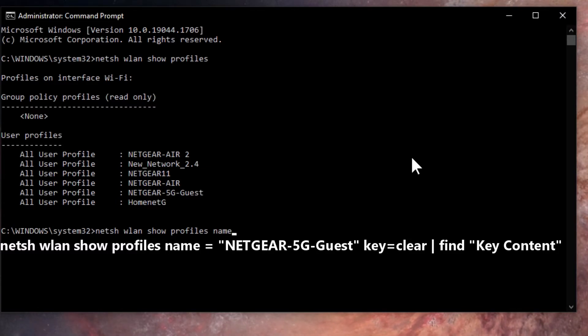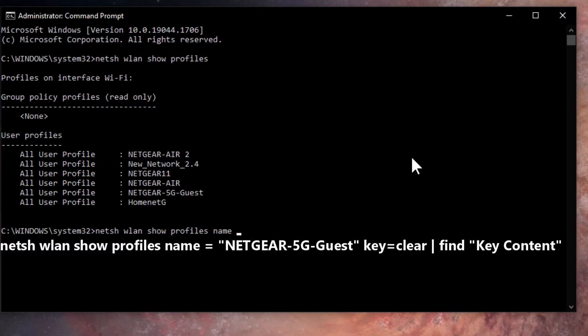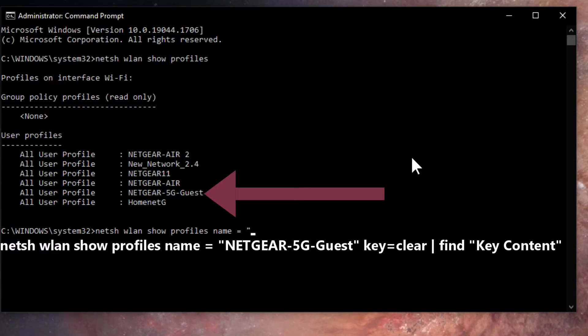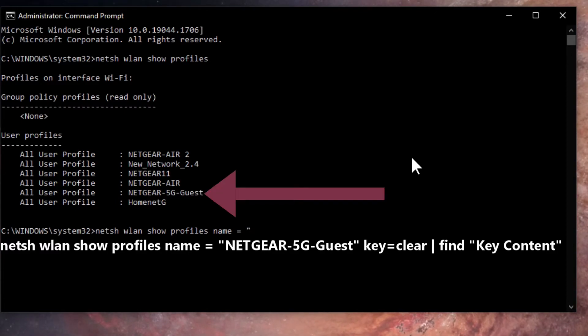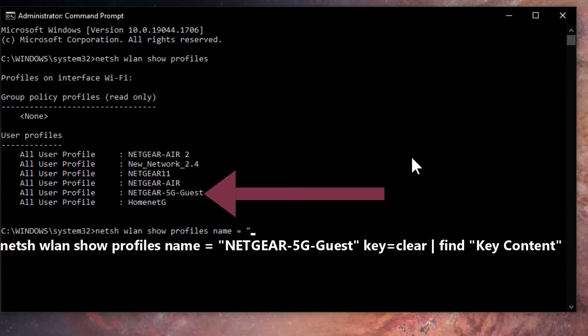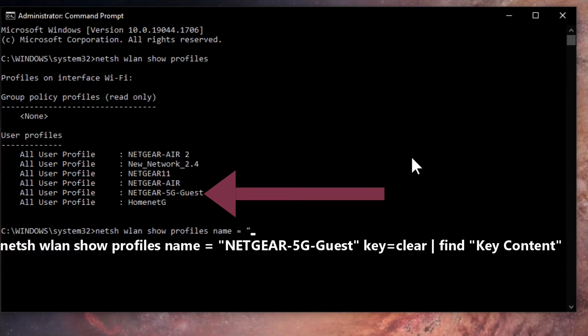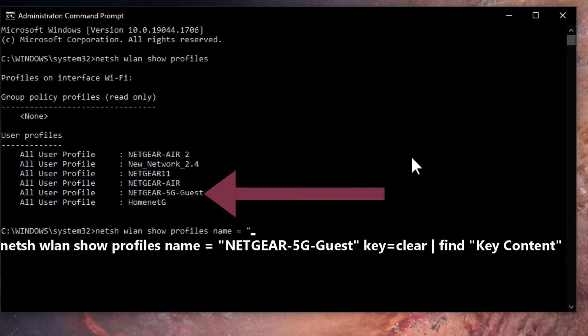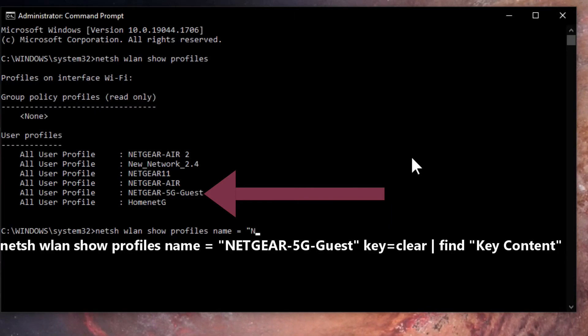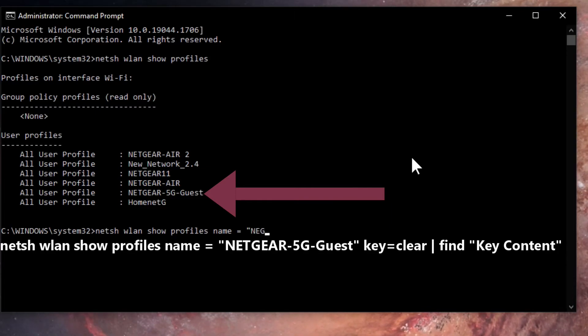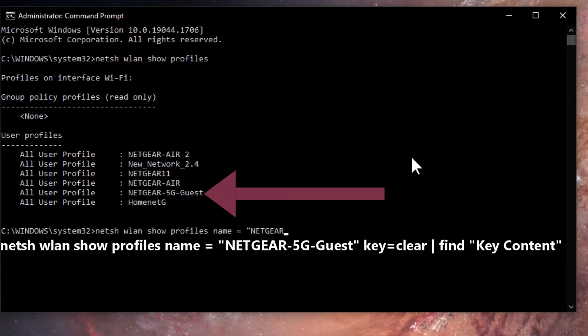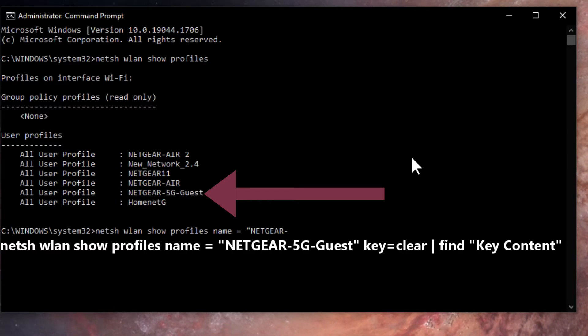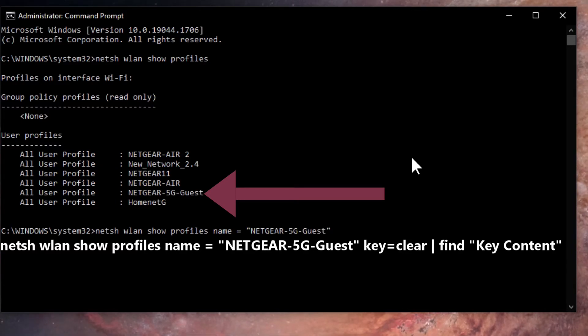This is the name of the network that you're going to type in. In this case, Netgear 5G guest, so we're going to type in Netgear 5G guest. This is case sensitive, so make sure you type it exactly how it is - capital letter for capital letter, lowercase letter for lowercase letter.